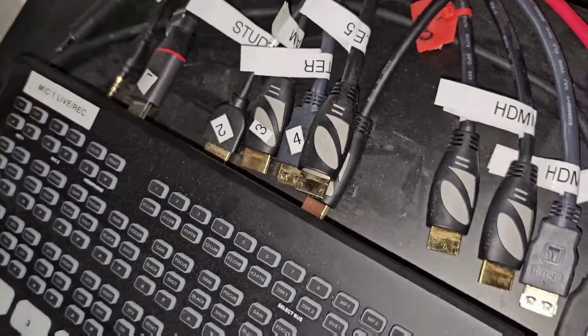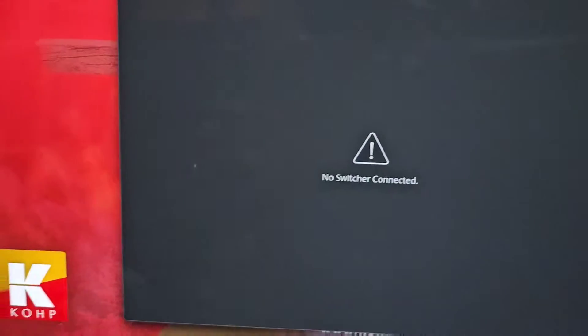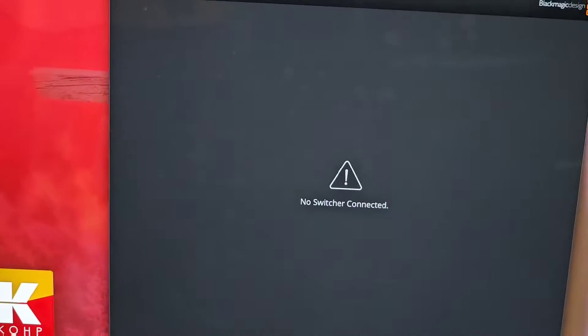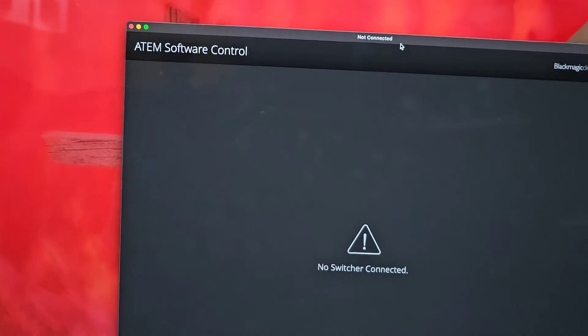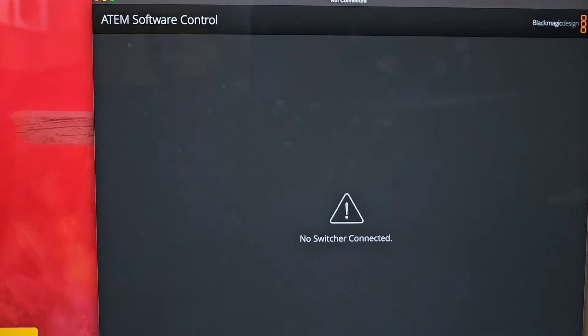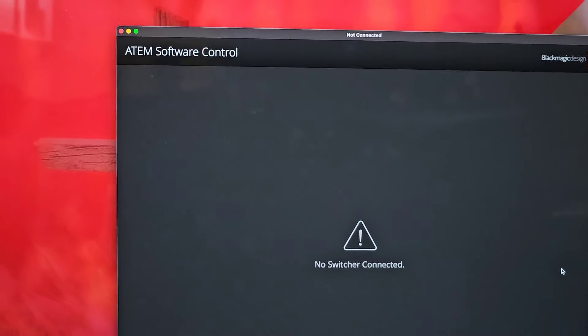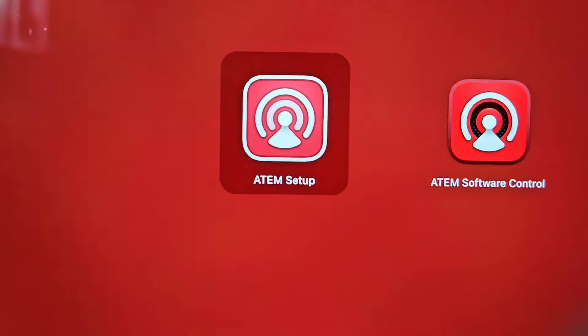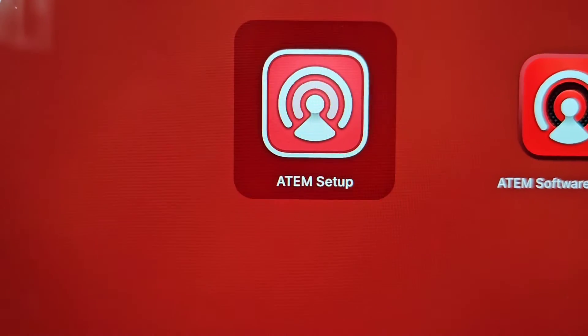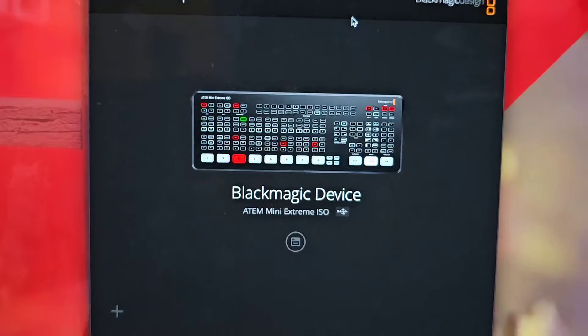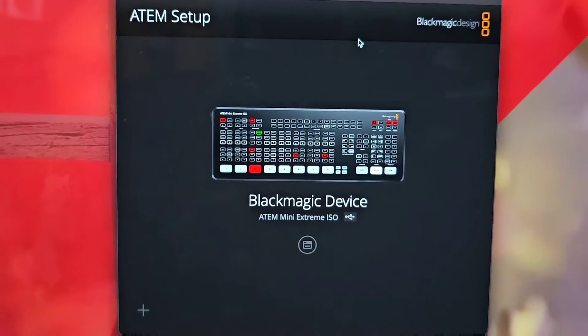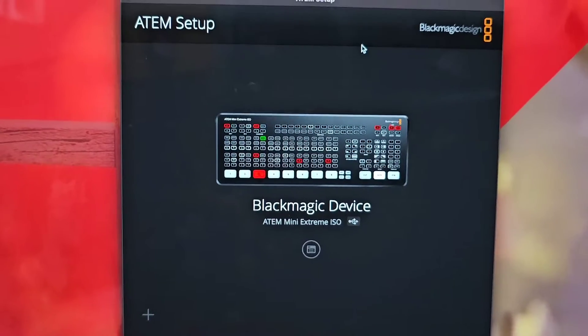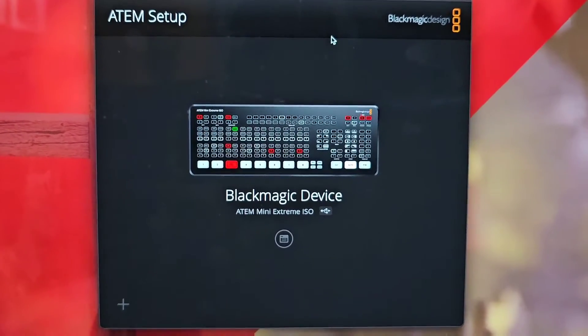Next thing, you go to your computer. You don't want to open the ATEM Control; you rather want to open the ATEM Setup. So look for your ATEM Setup, that would be this one that you want to click on.